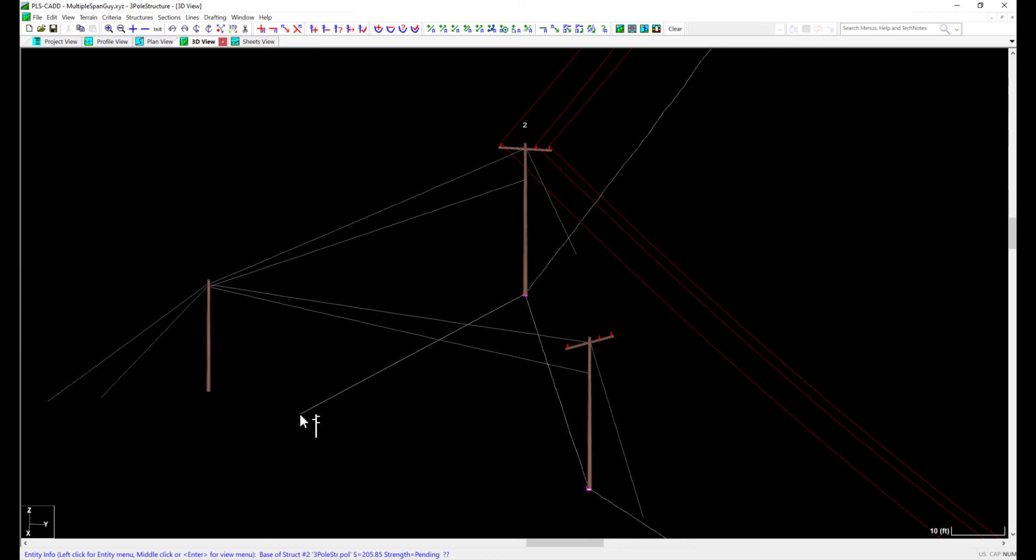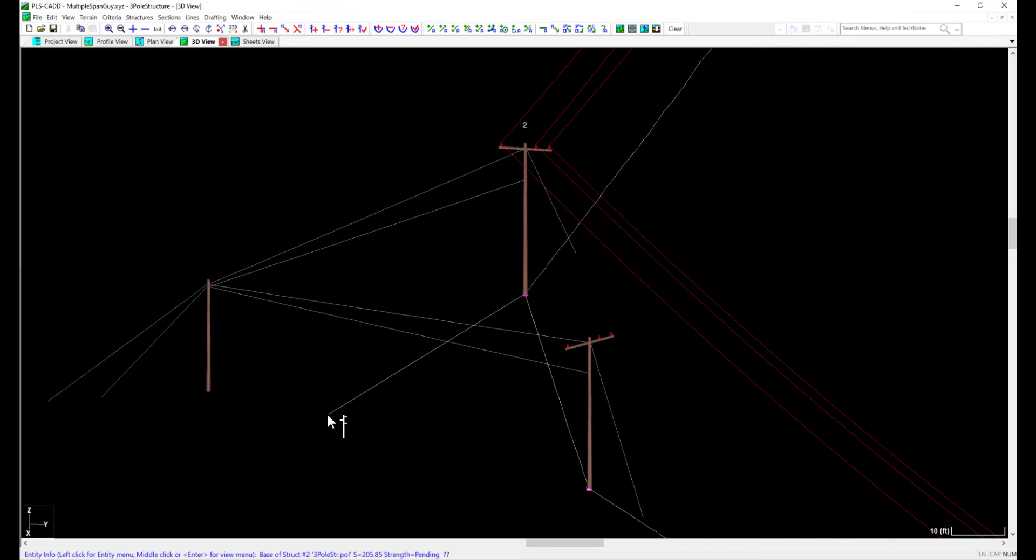This is best done with three individual pole models. Instead of using span guys in PLS Pole for both structures, we are going to use steel conductor in PLS CAD to connect the single poles to the stub pole. This will require a few adjustments to these models, as we will need to set the model up for conductors to be strung where the span guys currently are.